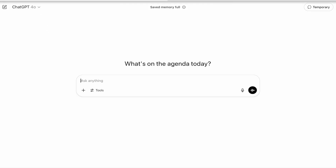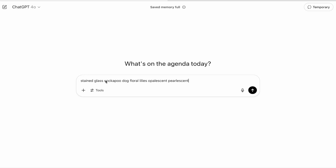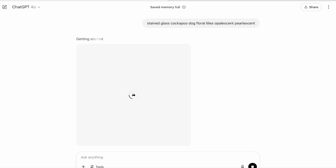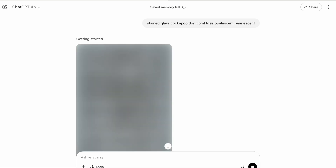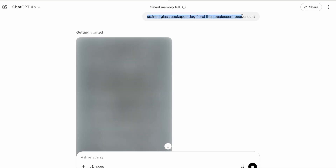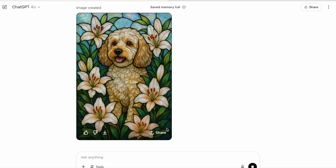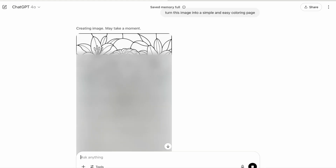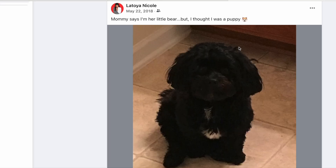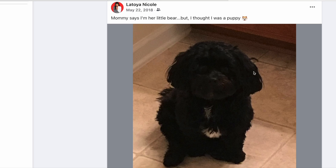Now let's come back to ChatGPT and take a look at another image. I'm going to generate an image of a dog — I have a shih tzu named Chloe that I love. I want to see what it would look like if I created a similar style colored picture and then turned it into a coloring image. What a cutie pie, that is super cute. Now let's see what happens when I say: turn this image into a simple and easy coloring page. We went from this to this — pretty neat.